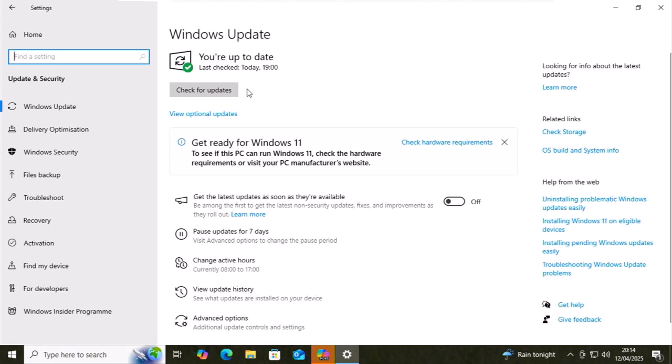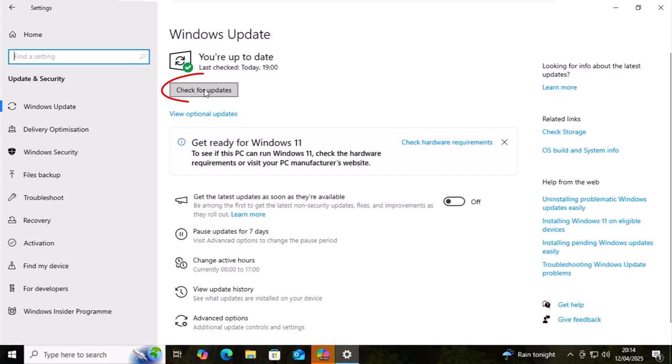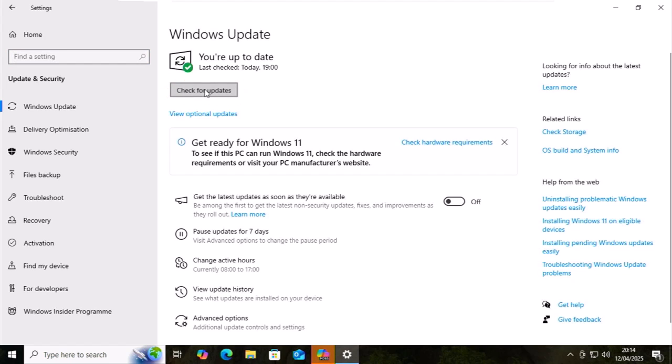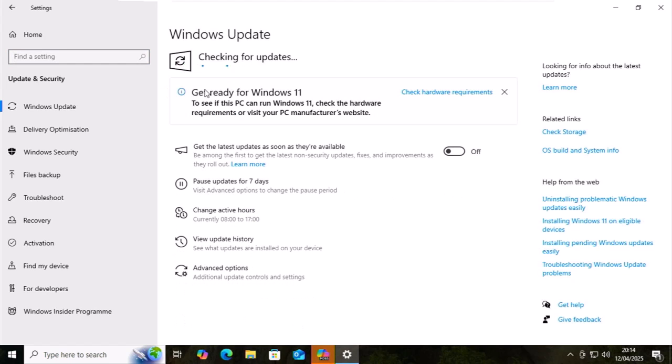If when you first did this you saw check for updates, then this is what I want you to do. Move your mouse over check for updates and left click once, and do this if you've already installed some updates.